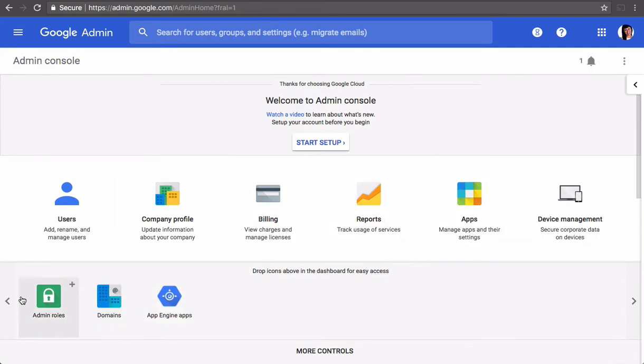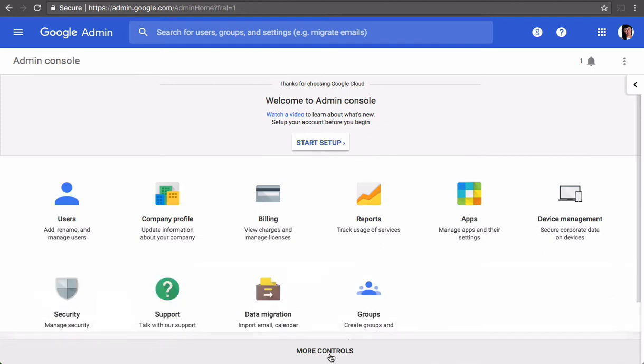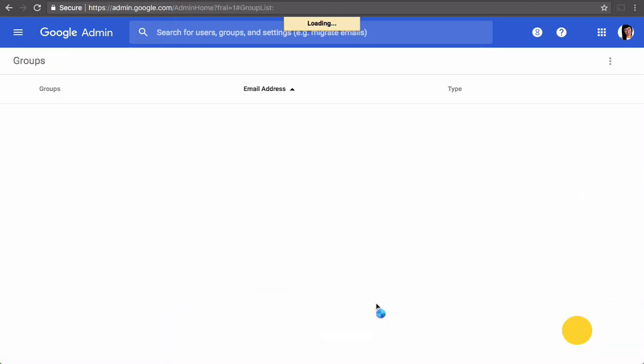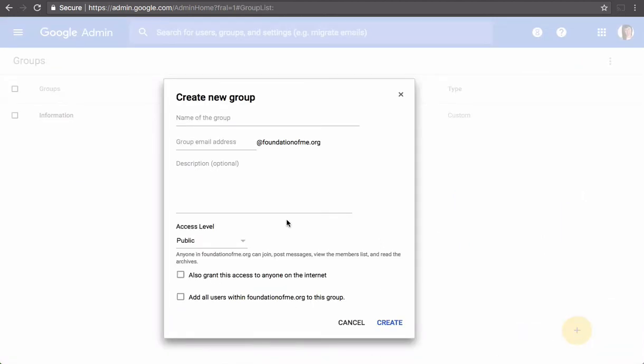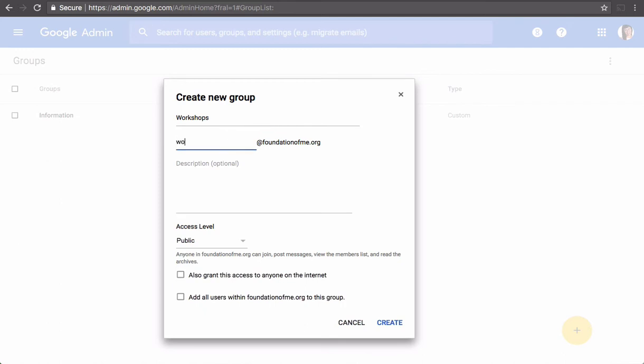So we are going to sign in to Groups. And then we are going to add a new group. Access level public.